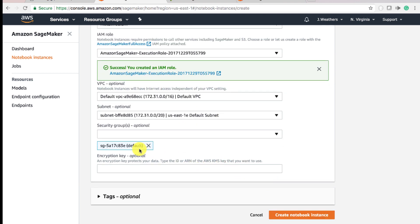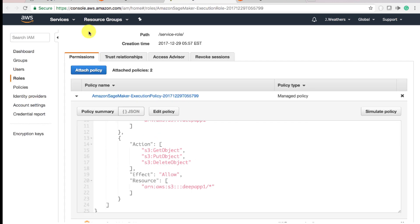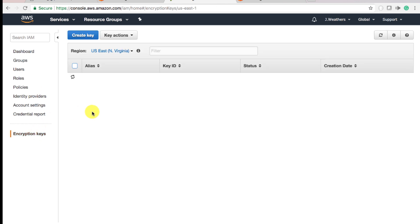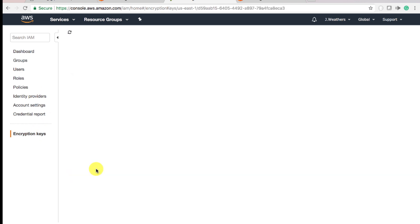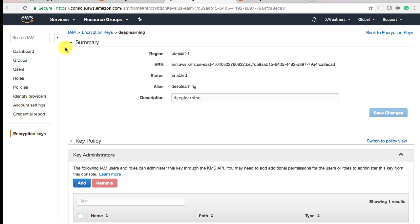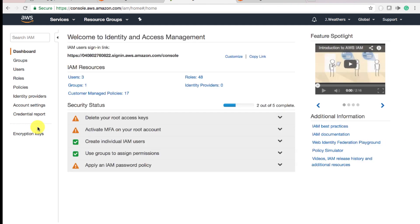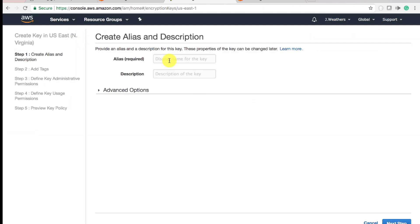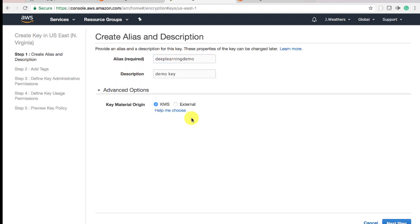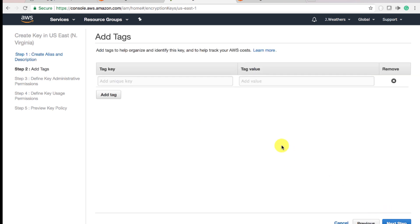For encryption keys, basically you have to protect your data with an encryption key. You can go to encryption keys. You can use a key that you already have or you can create a brand new key. So you can create a key. You can just have an alias for the key. Deep Learning Demo Demo key. Advanced options. KMS only. Next step.